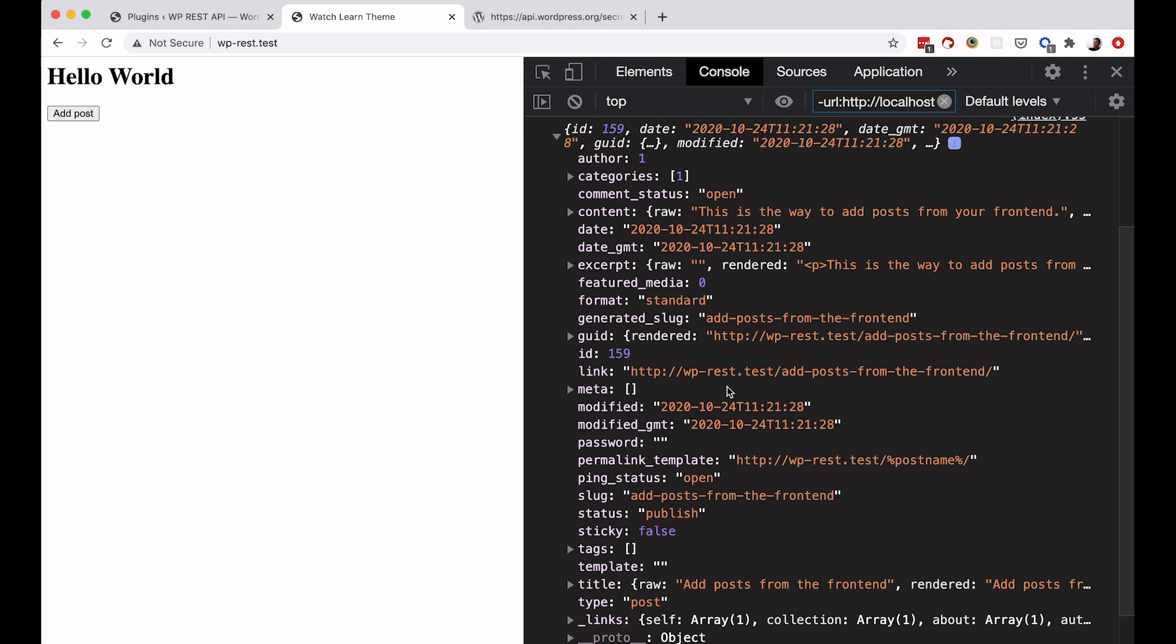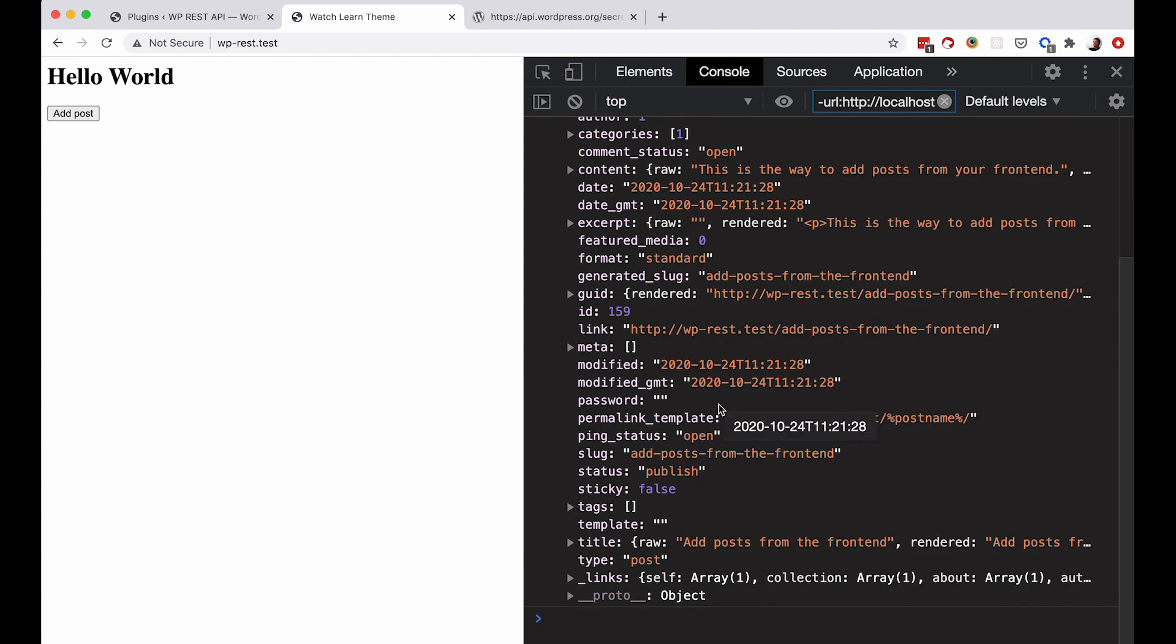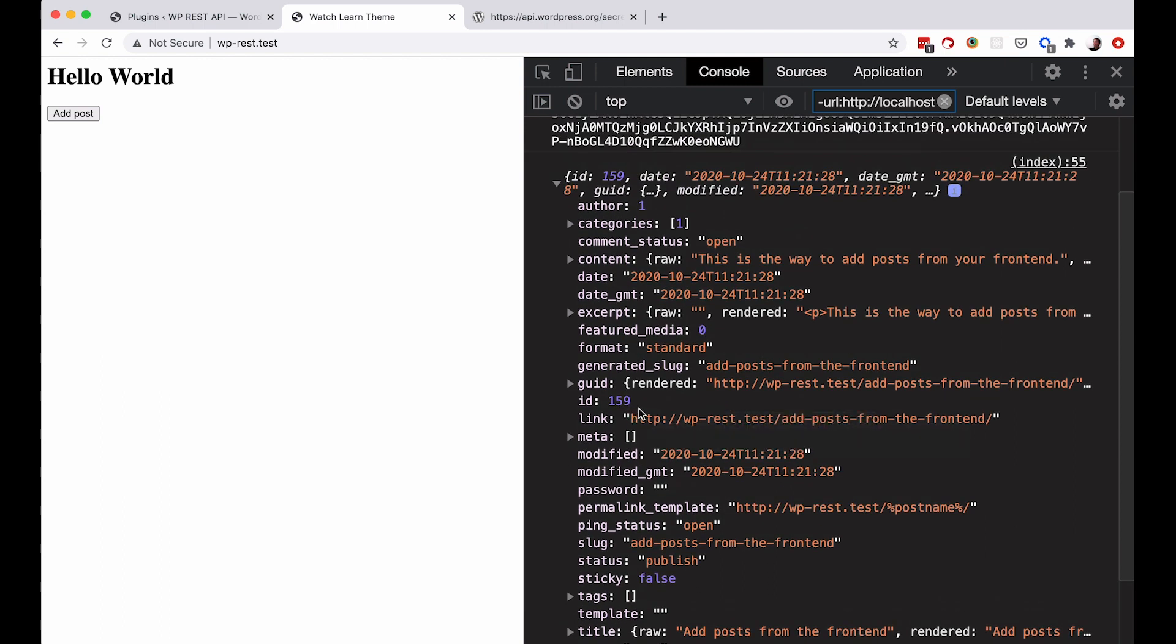So you get the full response for your post, you get the IDs, everything. Now, for the real test, to see if actually this post is added to our posts.